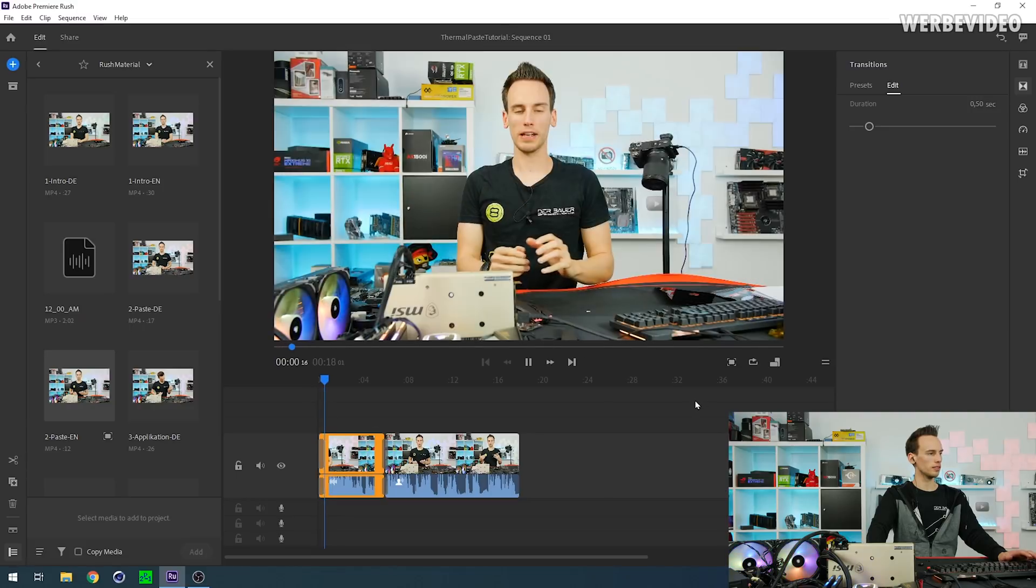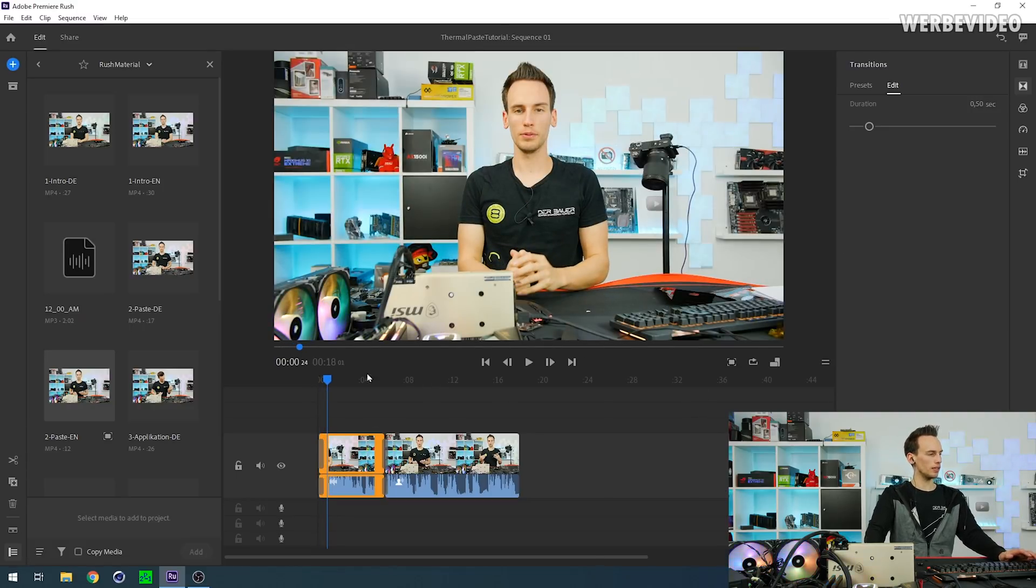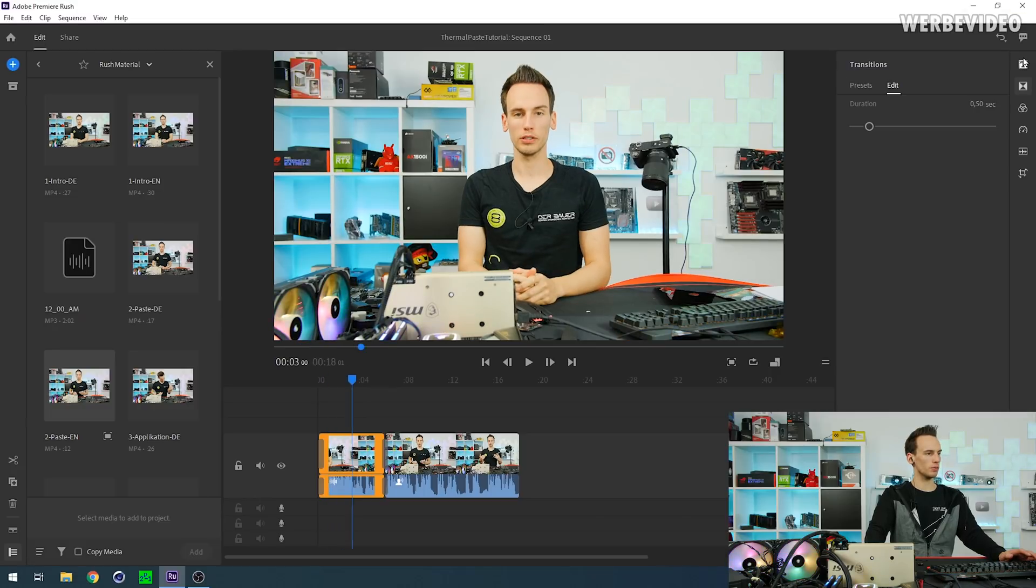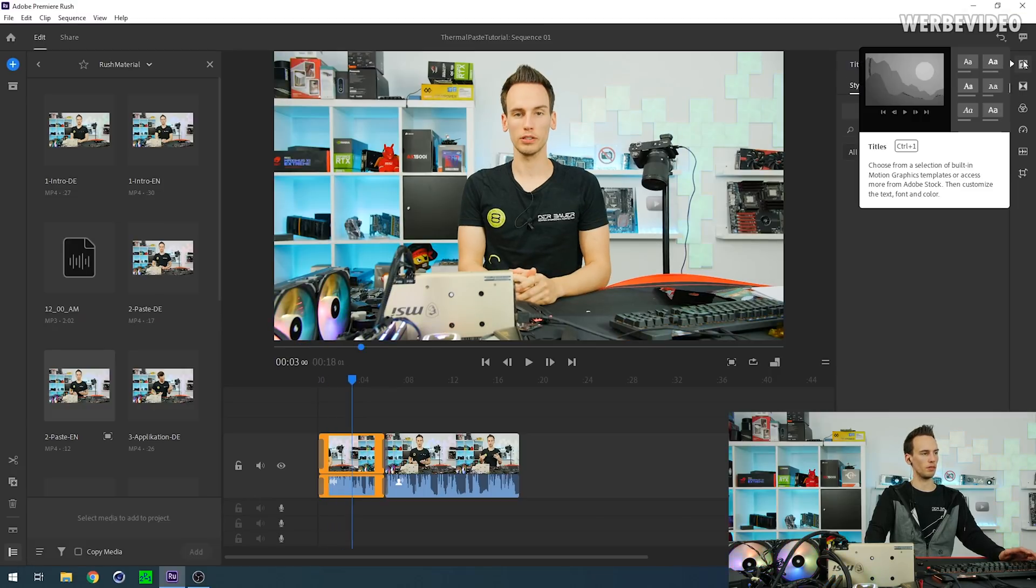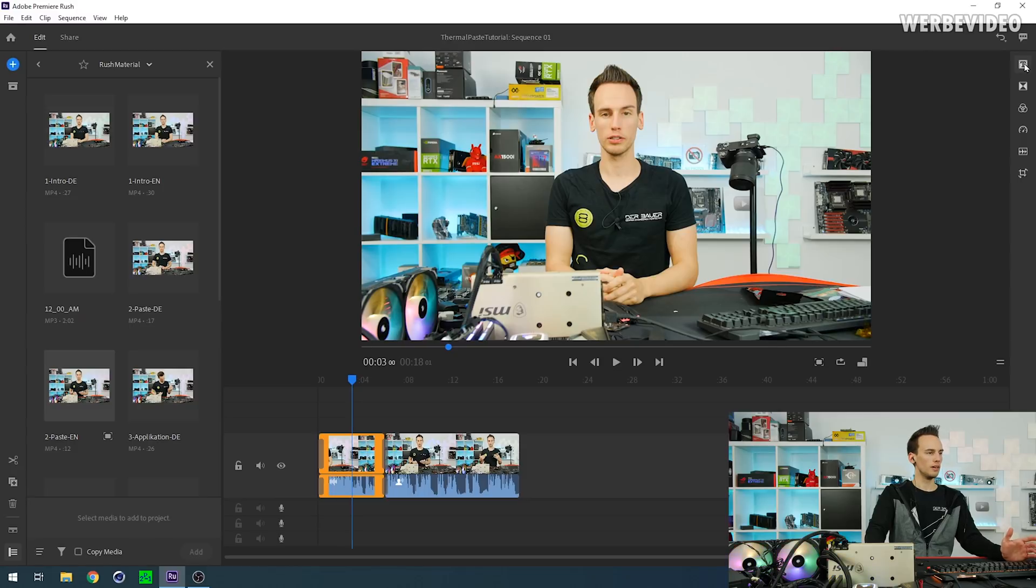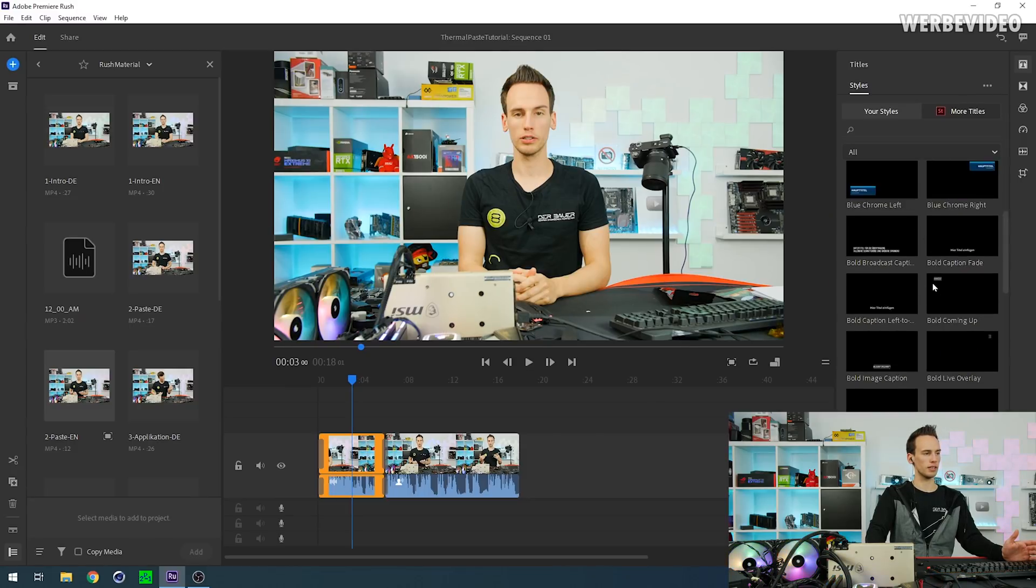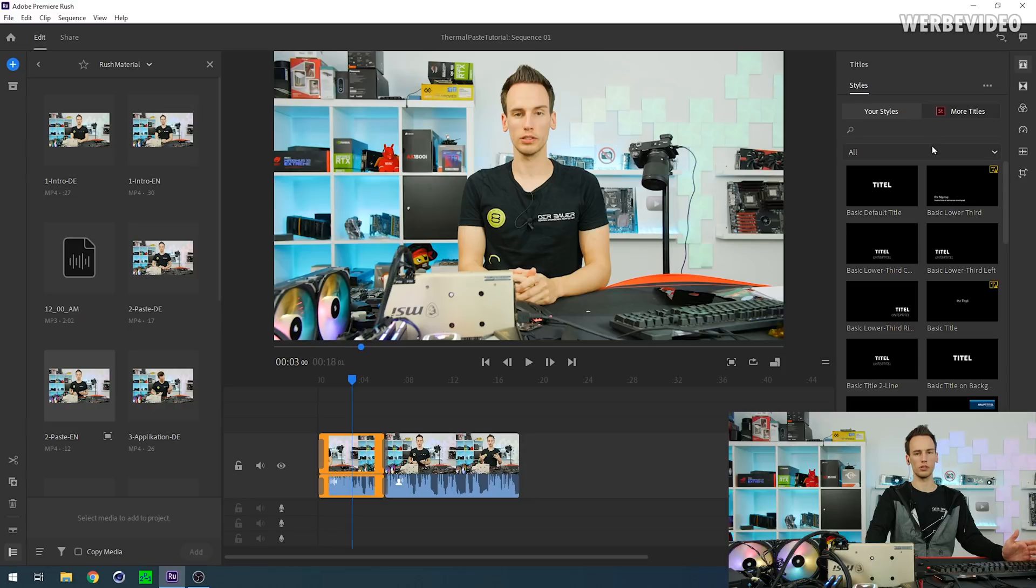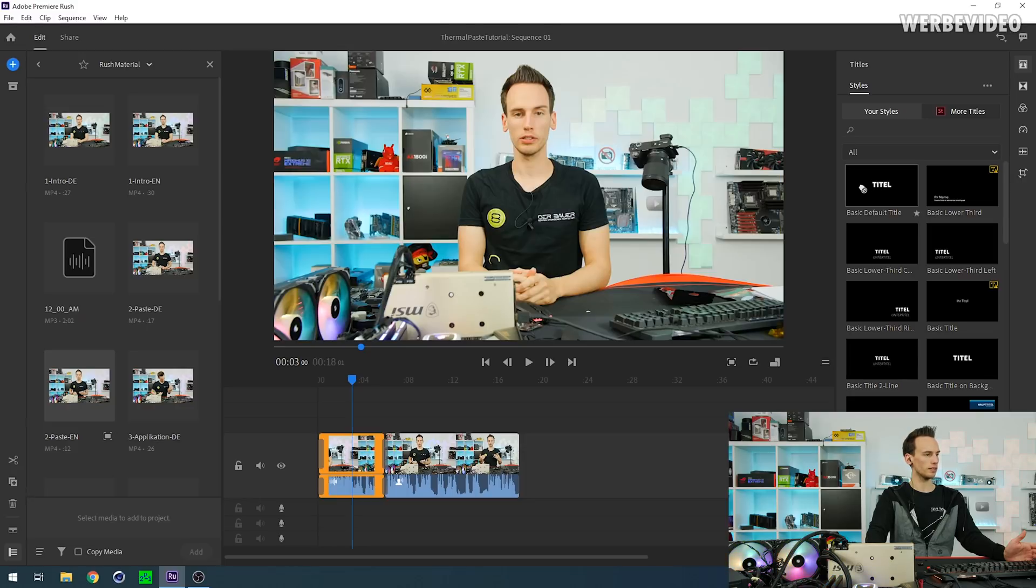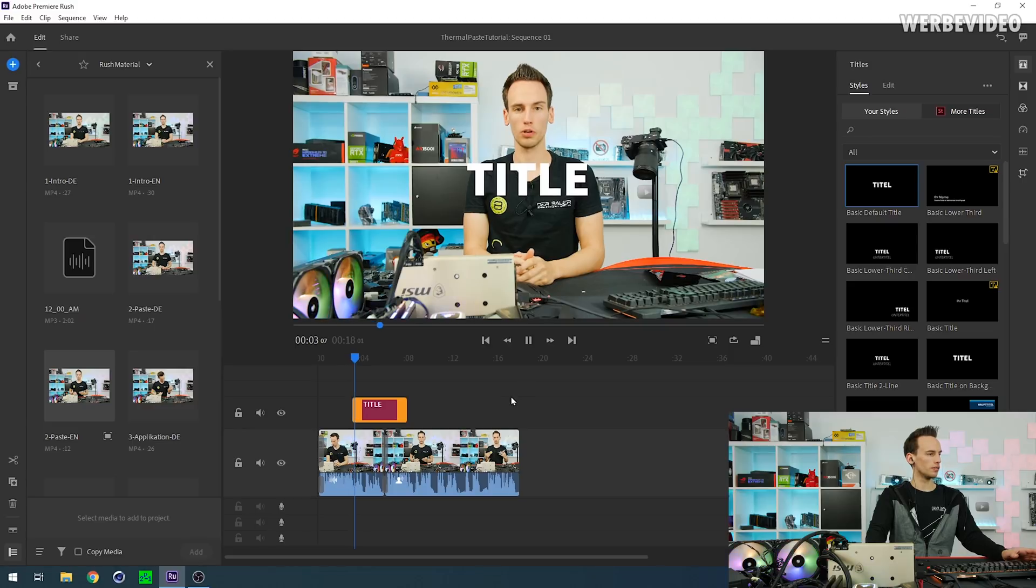Now let's say we have some annotations we want to make for this clip, or something I did a mistake. We press on the title right here. Then you have different titles you can select. You can also search the database from Adobe, which is quite useful. For example, we can try the basic title right here or basic default title. Just drag it down here.